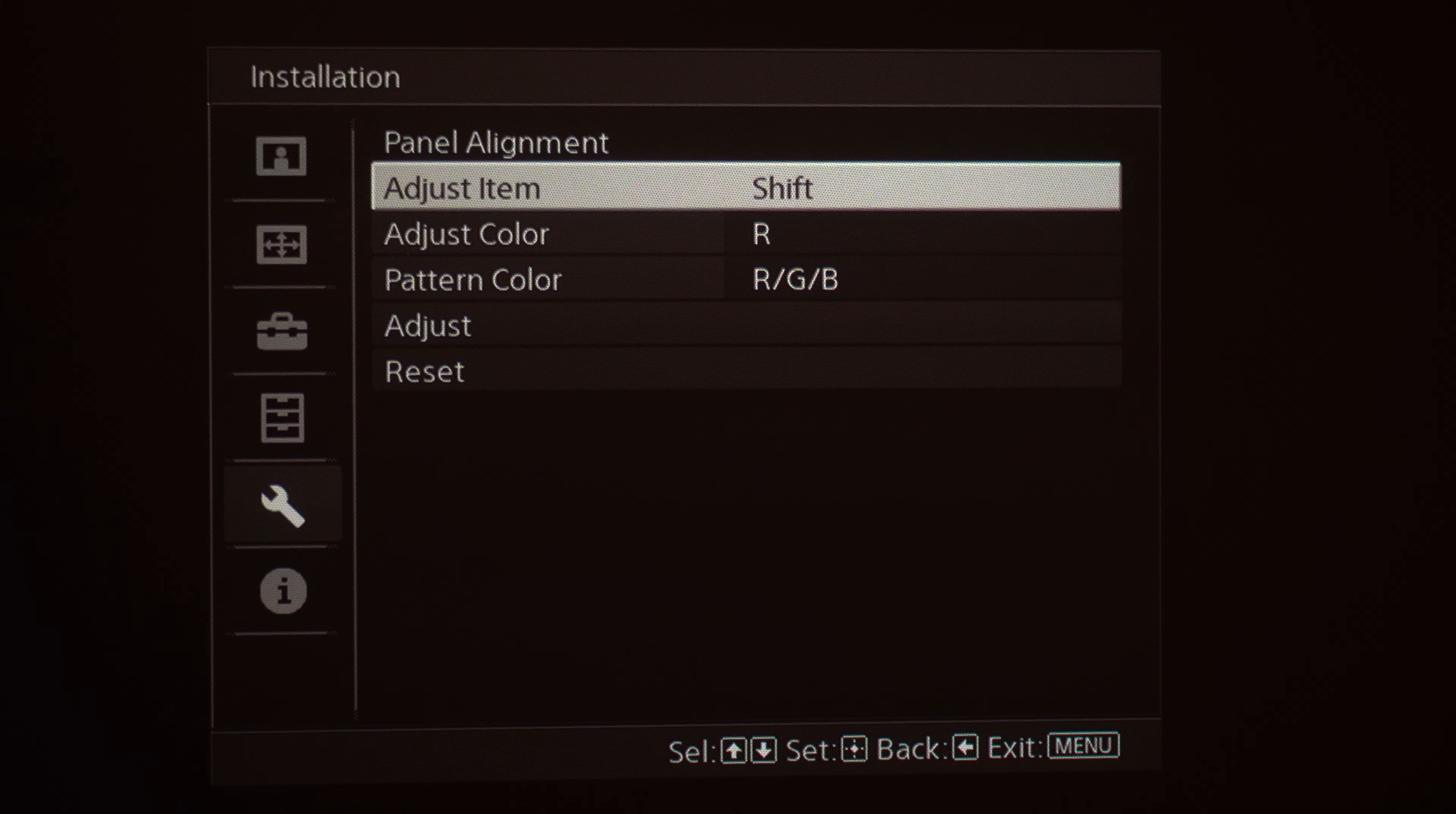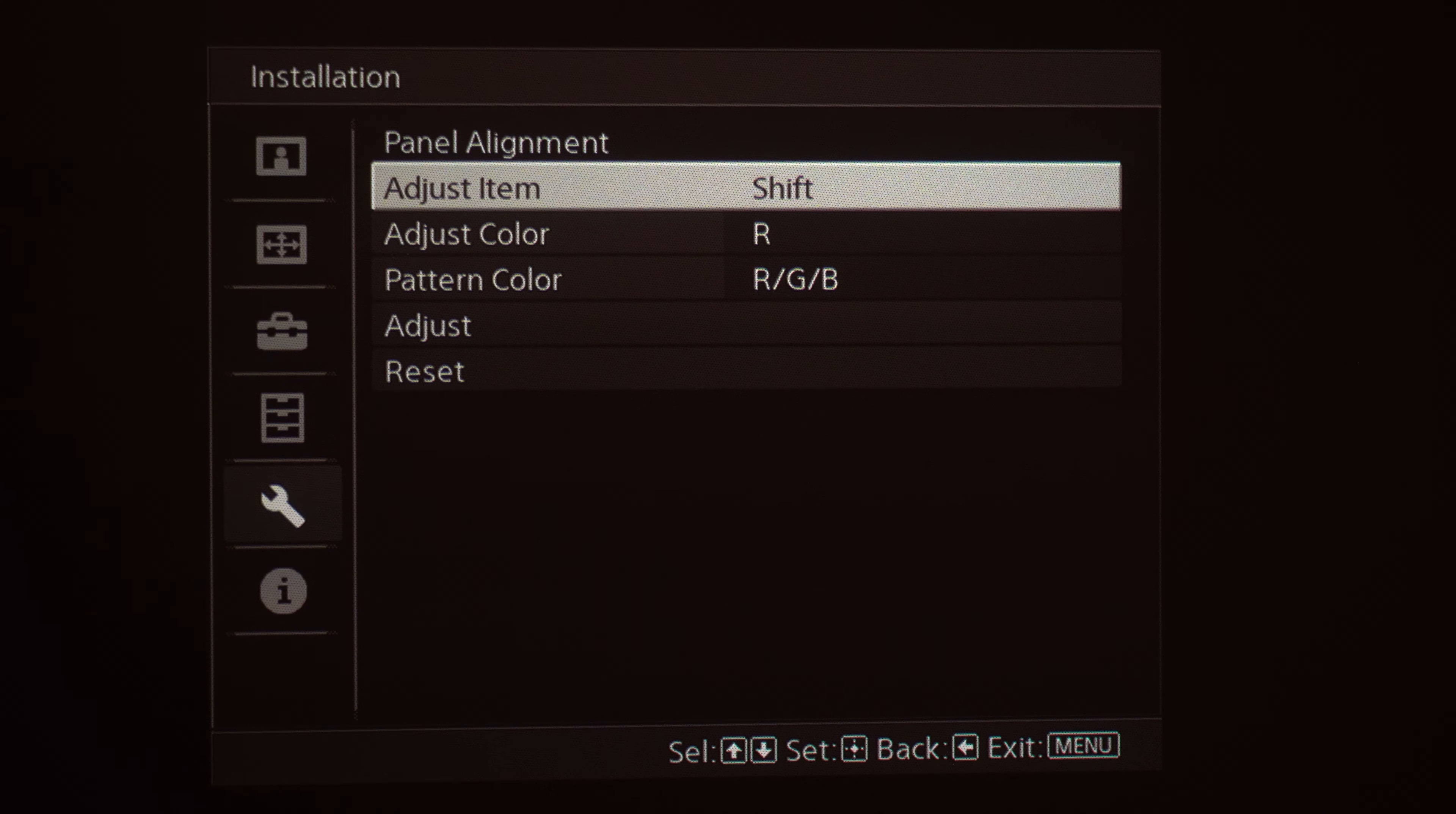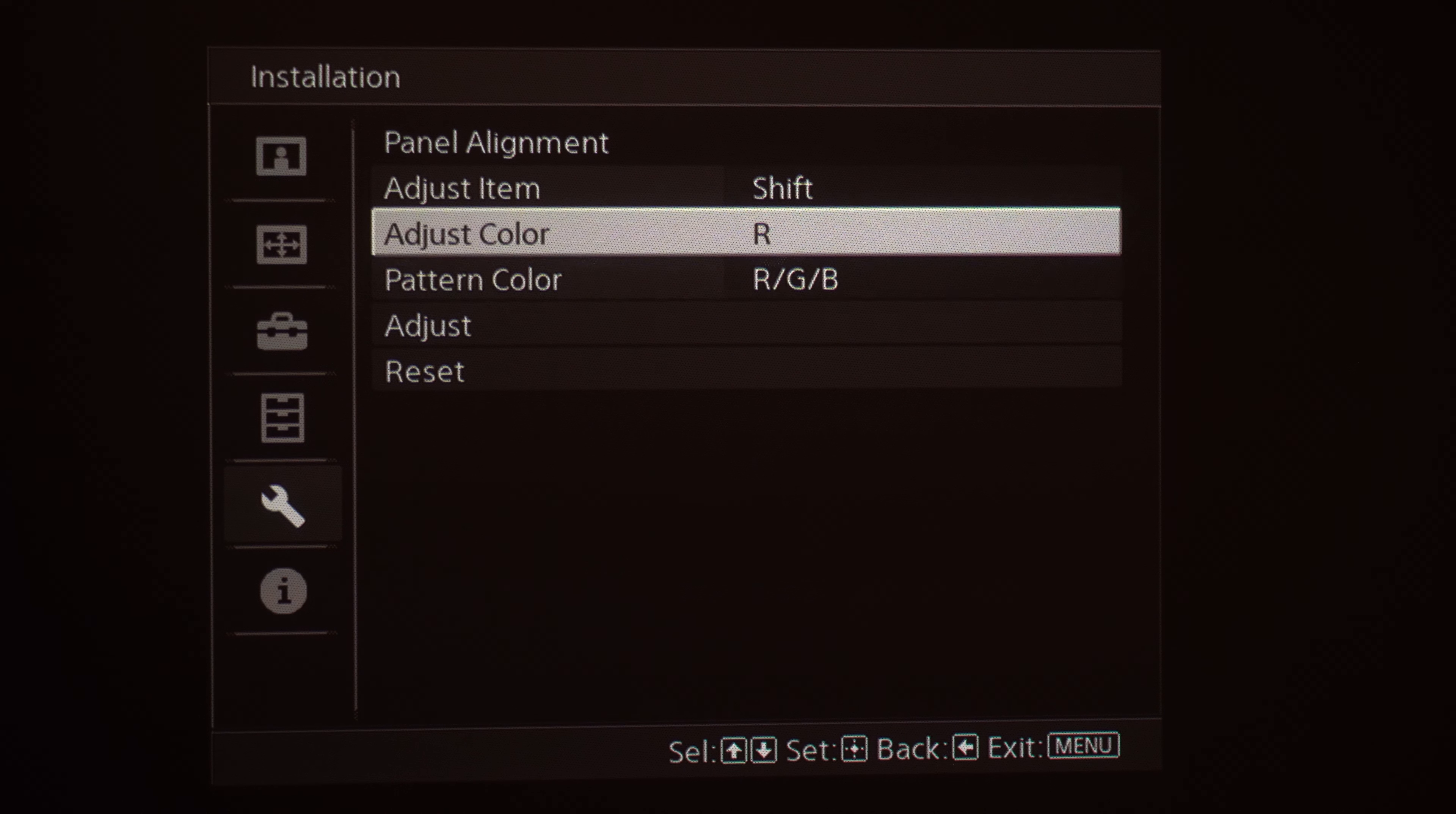You've got two different ways to do this. The main one you're probably going to use for most of your installs is under the adjust item you're going to choose shift. This is going to adjust the entire panel itself. Adjust color, we've got between red and blue—that's what the R&B stands for.